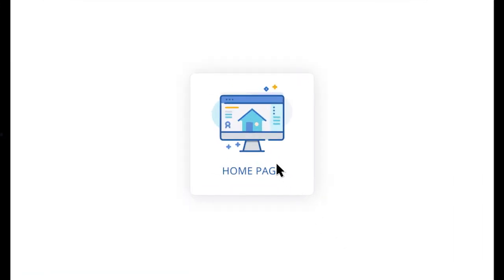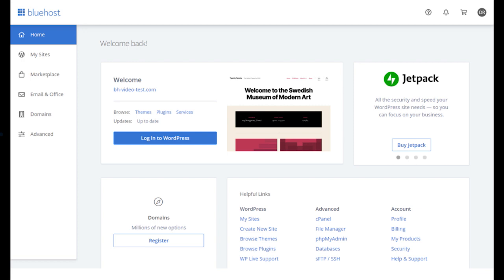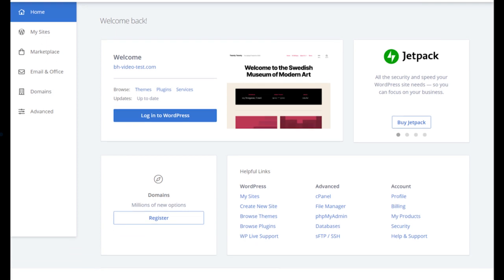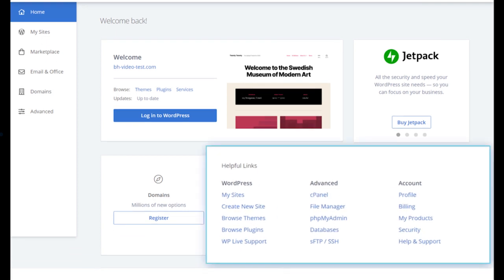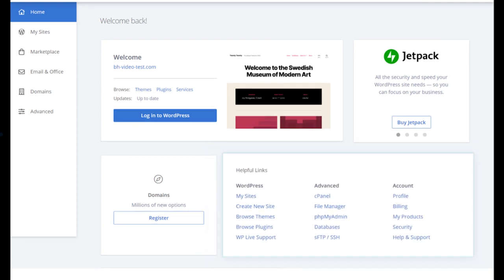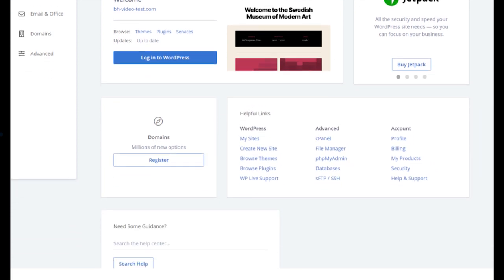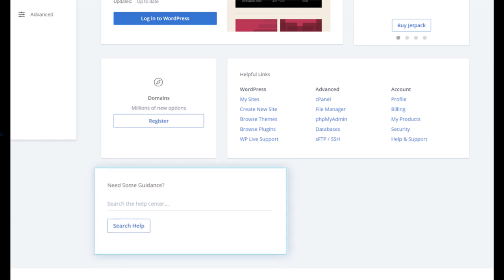It's the first page you see when you log in. Here, you will get an overview of your account plus the ability to log in to WordPress. You also get quick links that ensure if you need help, we're there for you.